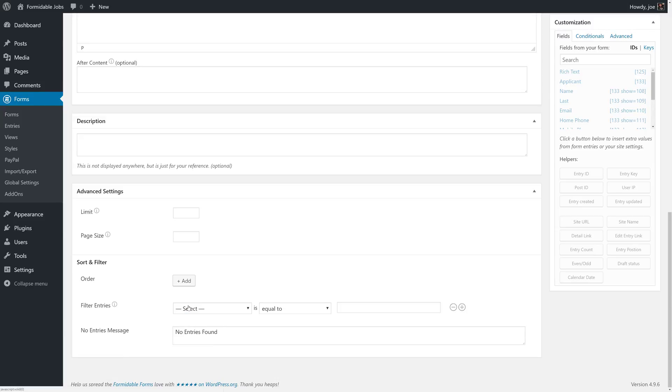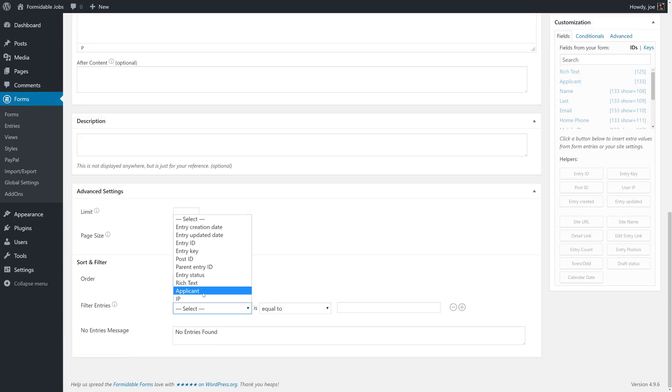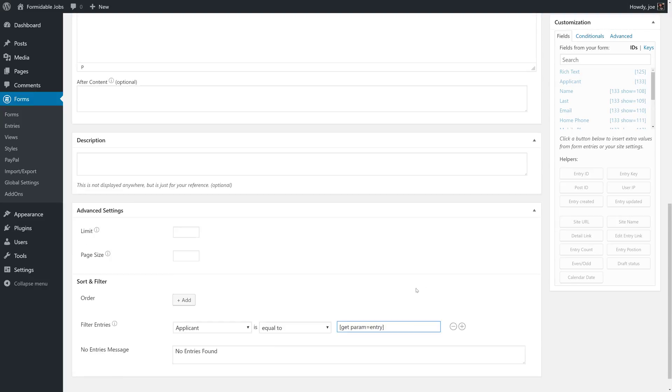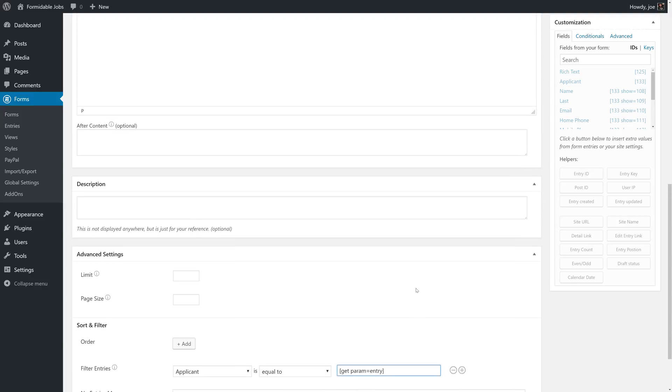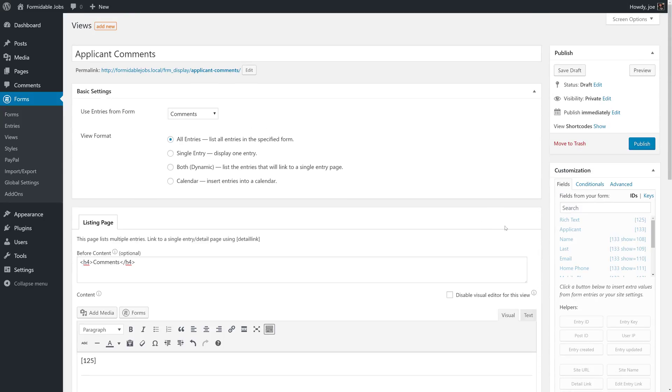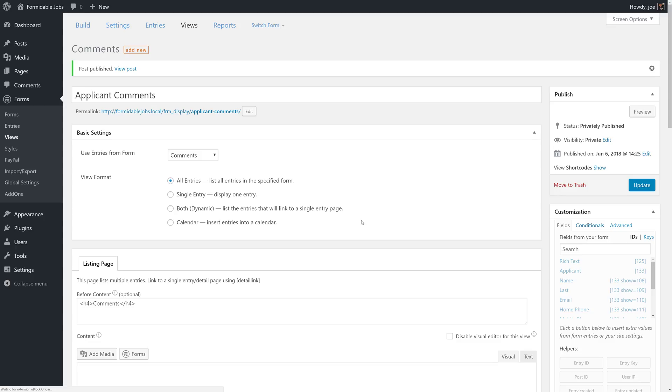We also need to filter the entries. So we're going to filter this by applicant. And we're going to make this get param equals entry. This will grab the ID from the URL and associate it with the applicant ID that we're storing on our other form. We'll save this.